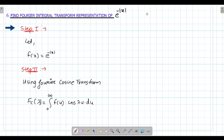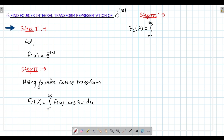Now step number 3: in f(u) you have to substitute e raised to minus x — replace x with u. So fc of lambda equals to integral from 0 to infinity of e raised to minus u into cos(lambda·u) into du. This is the equation: fc of lambda equals to this whole thing.